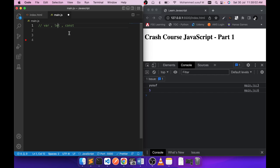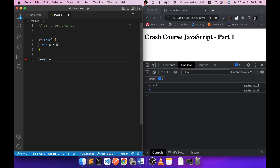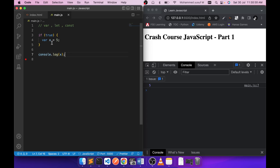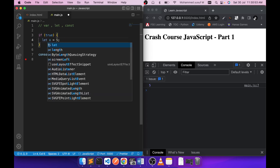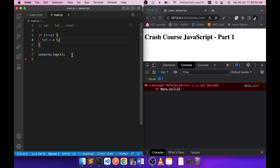let is a block-scoped variable. To understand block scope, consider an if block: I'm saying 'if true', so it will execute. Inside, I declare a variable x equals 5 using var, and outside I console.log x. We get the value 5 because var makes x available outside the block. But if I change this to let and save, we get 'x is not defined' at line 7 because x was declared inside the block.